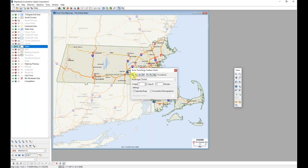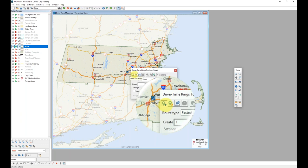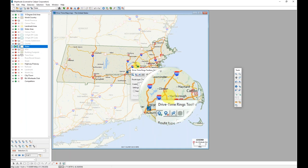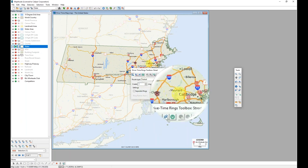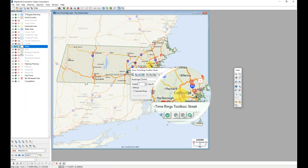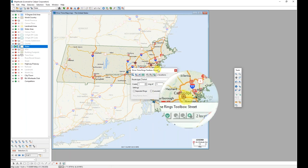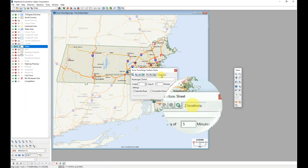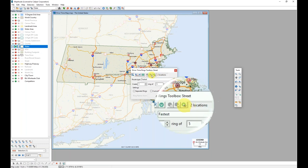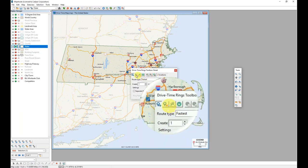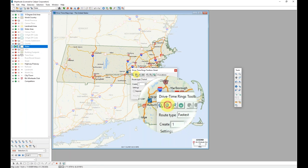I can click on features on the map to make them my origin using the click locations tool in the drive time rings toolbox. By activating that tool, I can click on any location. And it gets a bullseye indicating that it has been selected as an origin. The toolbar also updates to specify how many origins have been clicked on. I can go on and use those origins and add others. Or those origins can be cleared using the clear locations tool.